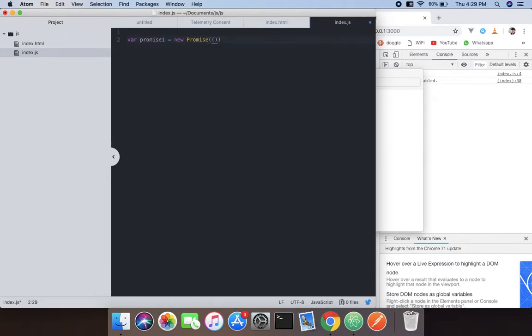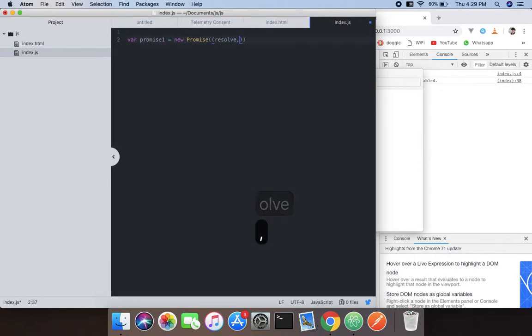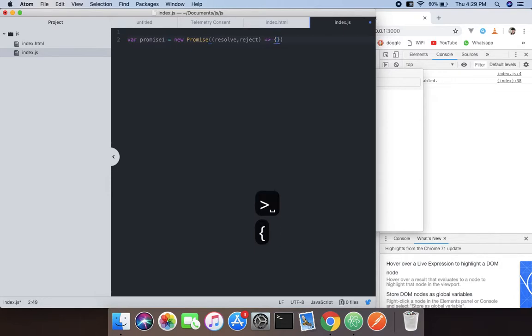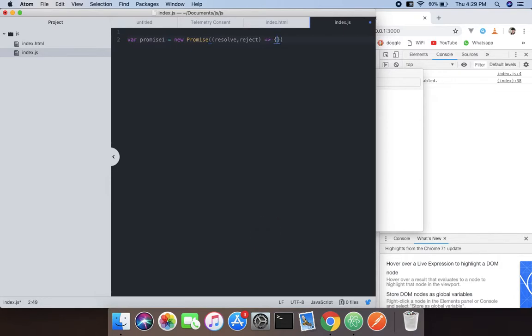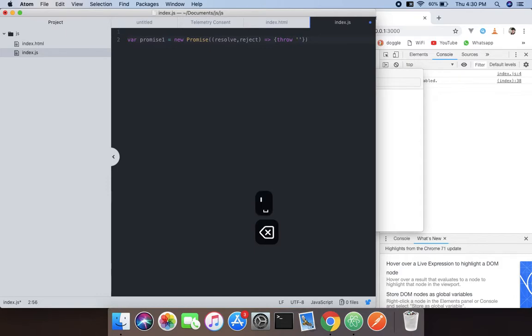And what we're going to do inside that is we will throw a string, I think about 'a'.